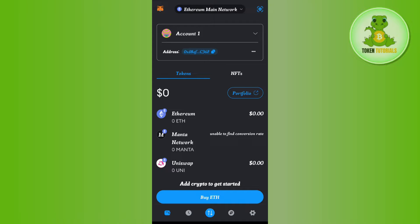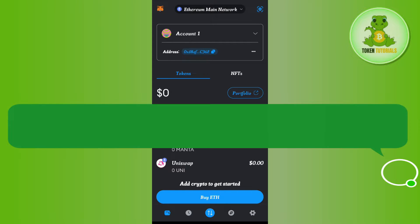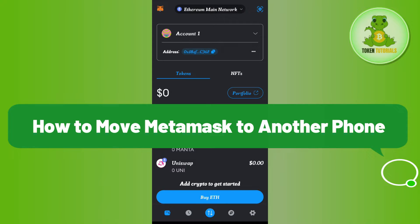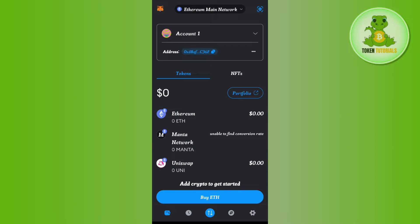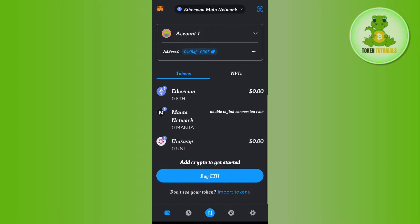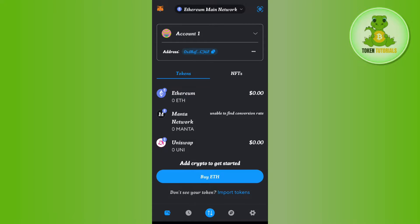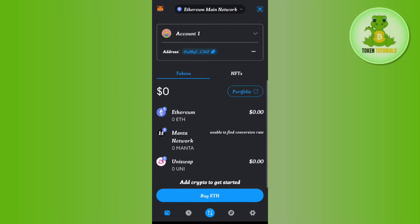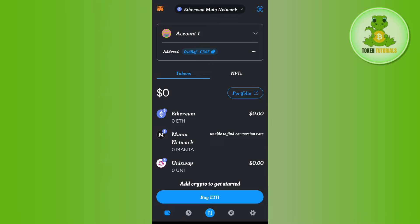Hello everyone, welcome back. In this video I will show you how to move MetaMask to another phone. In order to do this, you first have to launch your MetaMask mobile application and then you just have to login into your account.